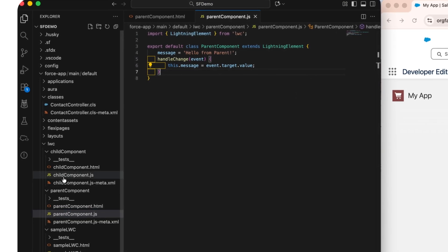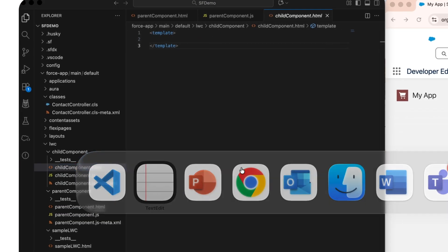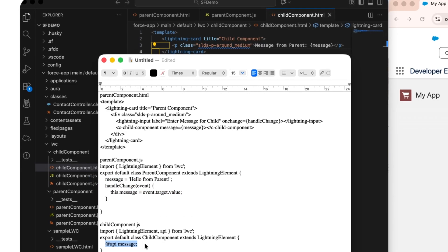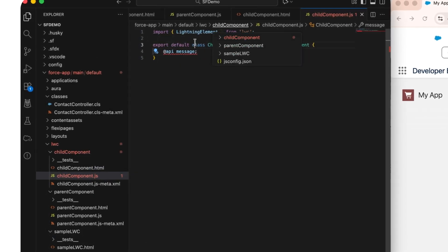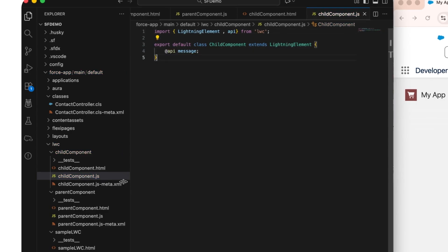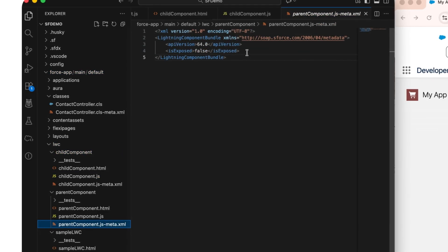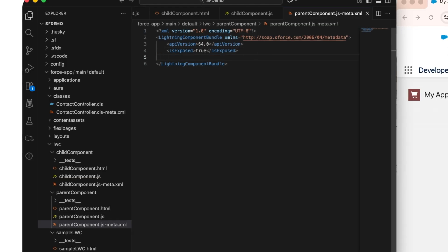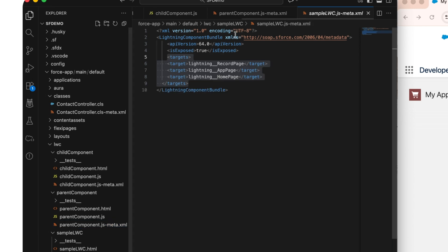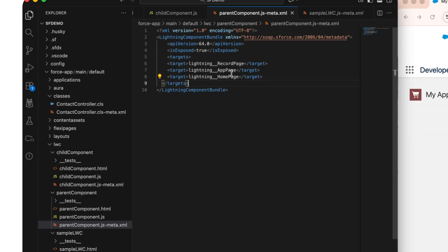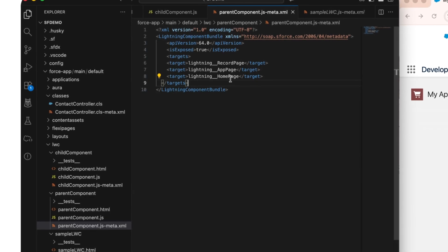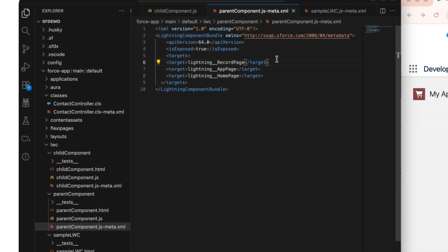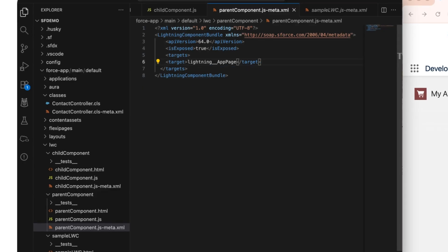Let's quickly grab our code and add it for the JS file, then grab the content for the child component with the API message property. We import the API decorator from the LWC package. Finally, we have to add the targets and expose the component to make it available for our app page. I'm adding targets for record page, app page, and home page.